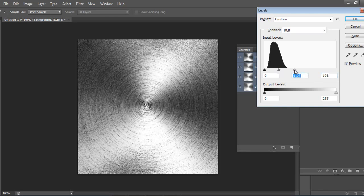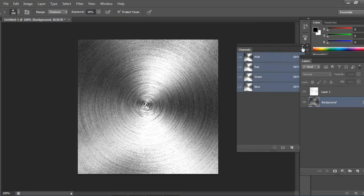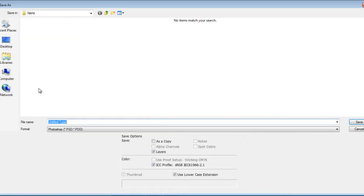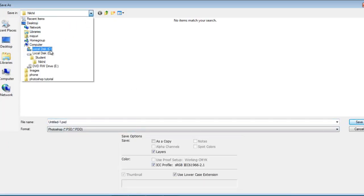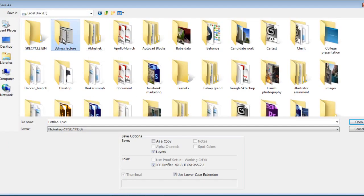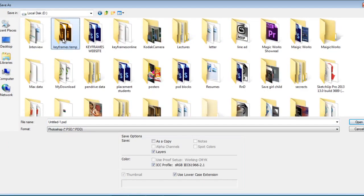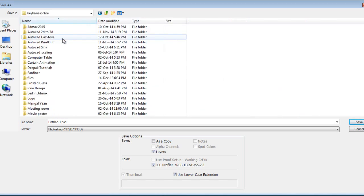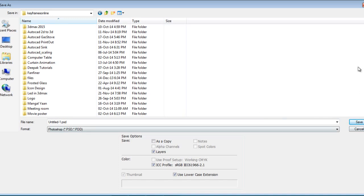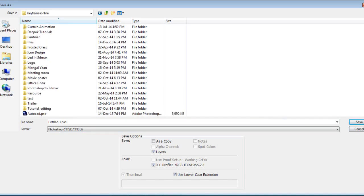I'll say OK and go File, Save As, go in some line. Now say metal.